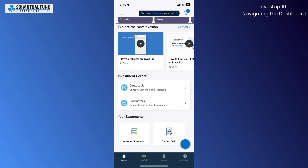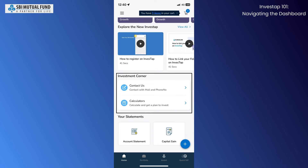You can also see various tutorial videos helping you navigate various aspects of the app. Here you are given some tools to help you with your investments.